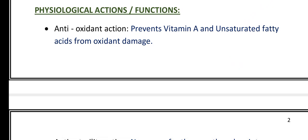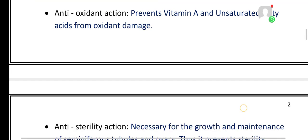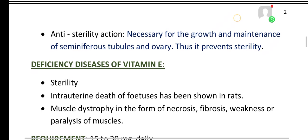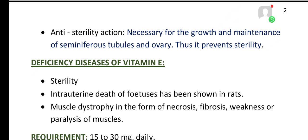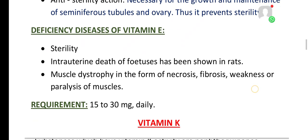Now coming to the physiological actions or functions of vitamin E. Vitamin E has antioxidant action — it prevents vitamin A and unsaturated fatty acids from oxidant damage. Vitamin E also has anti-sterility action, which is necessary for the growth and maintenance of seminiferous tubules and ovary. Thus it prevents sterility.